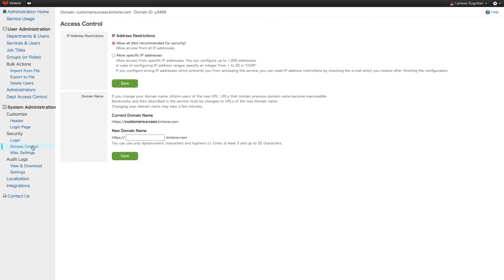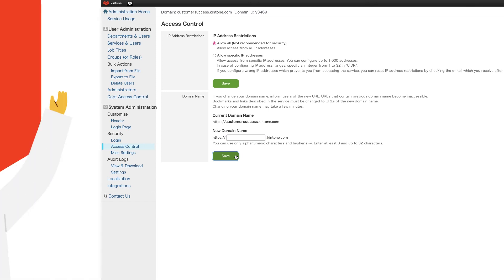Next to Domain Name section, enter your new desired domain name. Click Save. Your Kintone portal will now be accessible through the new subdomain URL.